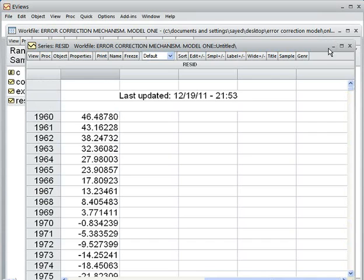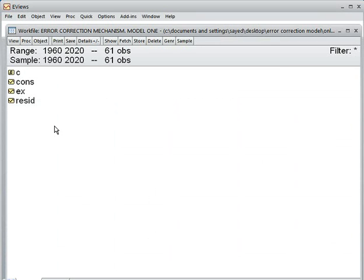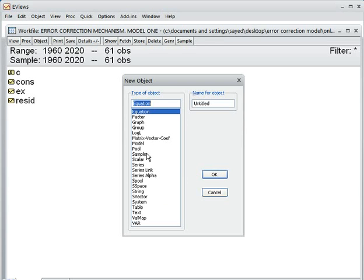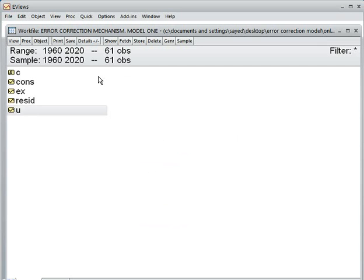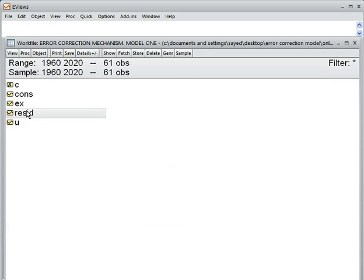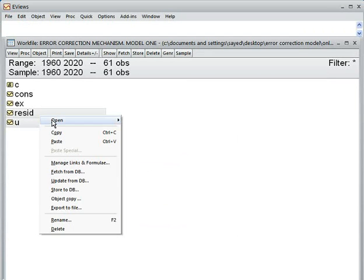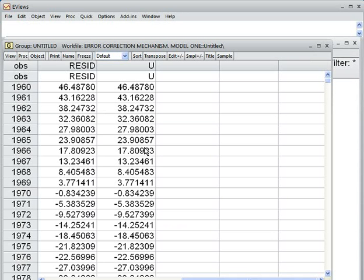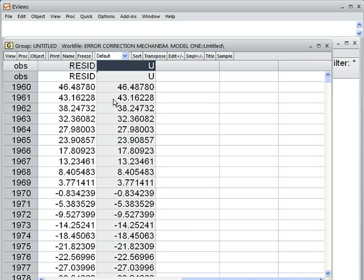To test this, I create a new variable: I go to New Object, then Series, and I name it 'u'. I set u equal to resid. So u and resid become the same thing. After pressing Enter, we can confirm that recid and u are identical from 1960 to 2020.